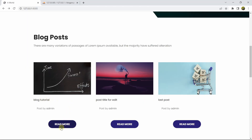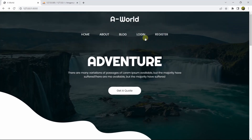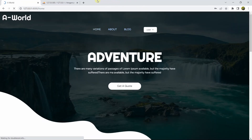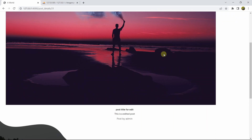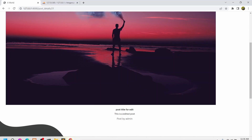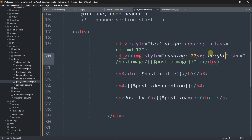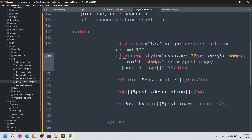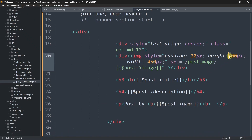Let's test by logging in to make sure everything works. We'll go to the login page, enter the email and password, and click login. We are now logged in, and if we click Read More we can still see the post, but the image height and width have changed. In the post_details blade file, let's add a style to the image: height 400px and width 550px.